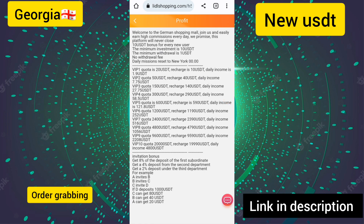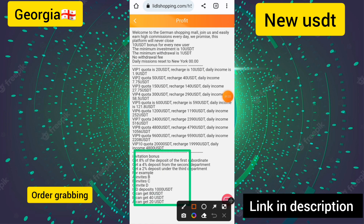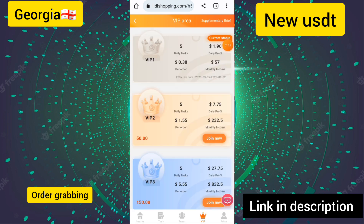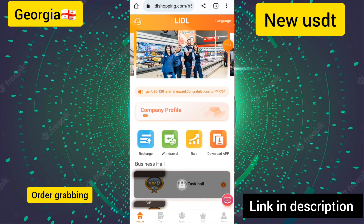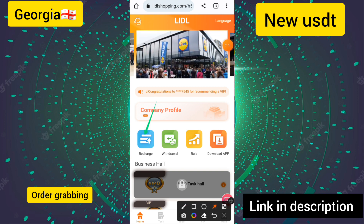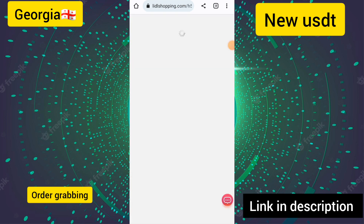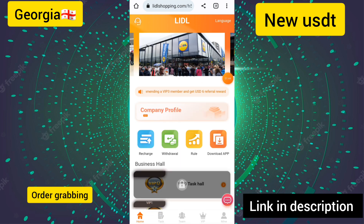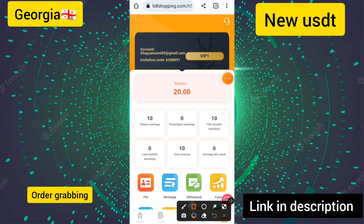I will show you the supplementary brief option of this site. The invitation bonus and VIP 1 creator options are shown. To make a deposit, click on the recharge option, copy the wallet address — this address is like a trust wallet or Binance address — and send your USDT. After sending, click on the submit option and your recharge will be confirmed in a few seconds. I have already added the recharge and my VIP 1 has been successfully upgraded.